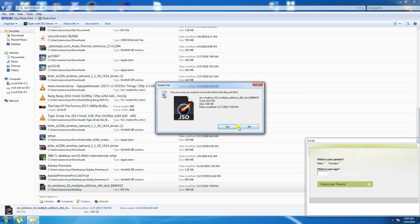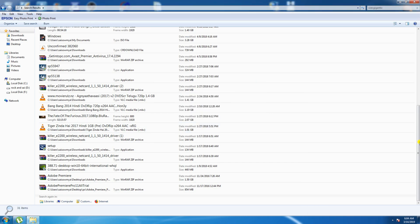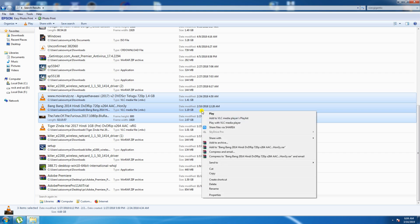That particular space is now saved. This is the procedure. Please subscribe to my Tech Door channel and please like the video. Thank you. Also, there are many pictures — Furious, Bang Bang, and other movies — you can delete those three movies and that alone frees up nearly 5 GB of space.